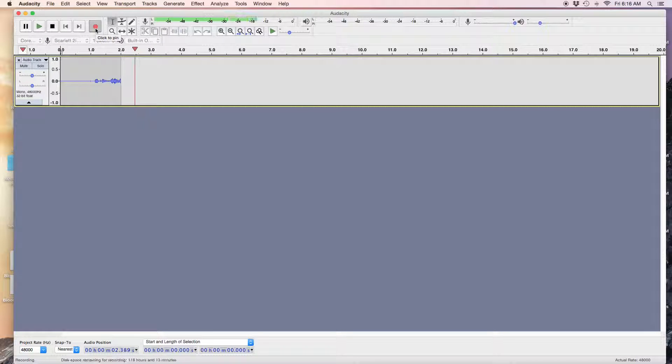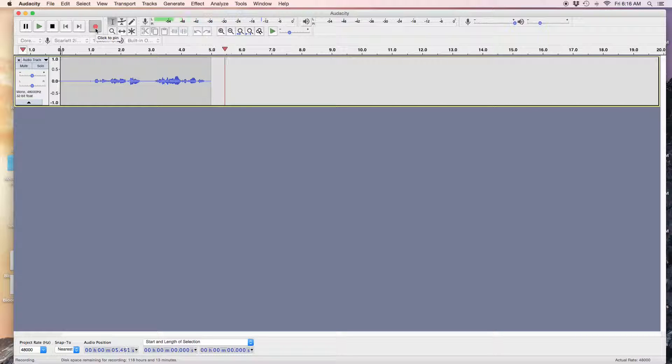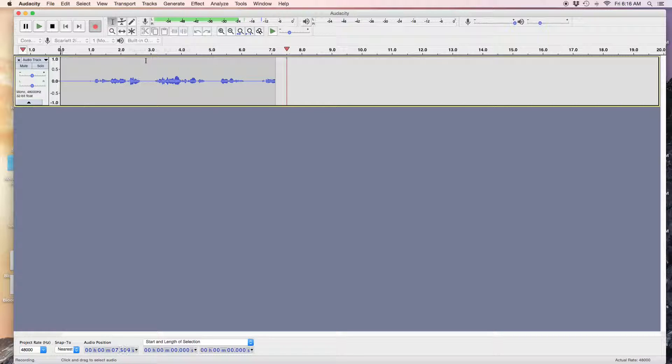Okay, this is a recording to show how to align two tracks in Audacity. Let's say you have a beginning...